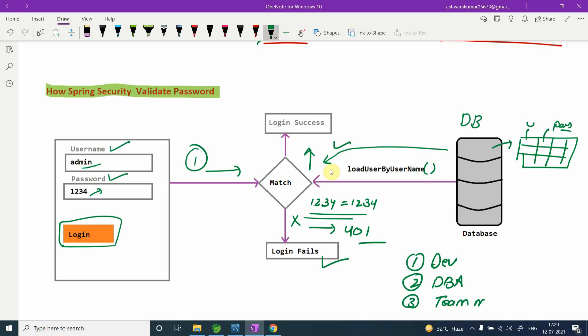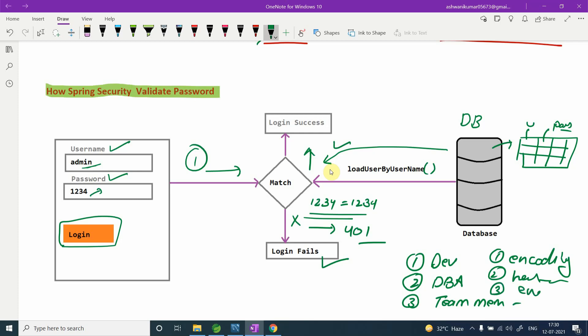You are not following any encoding, hashing, or encryption for the stored passwords. Your DBA, developers, and team members can all read the plain-text passwords — this is not a good programming practice.